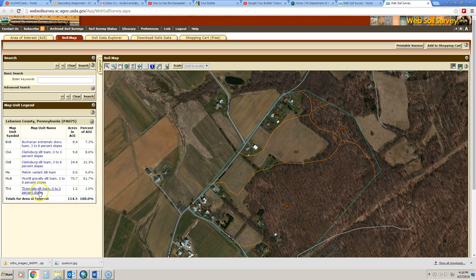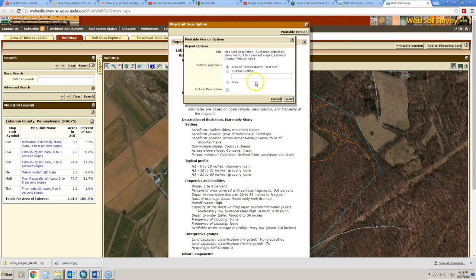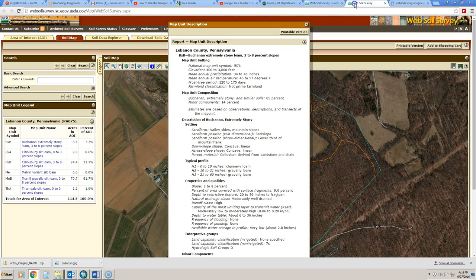If you want to learn more about any of these and what they mean, you can simply click on them, and it will open up a very quick report that tells you about those particular mapping units. If you want a printable version of this, you simply click on printable version. It allows you to put a custom subtitle or just keep the name of the site, and then you click view, and it will create a PDF that you can download to include in a particular report.